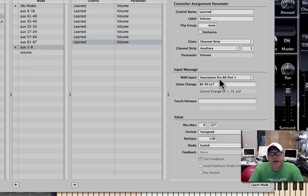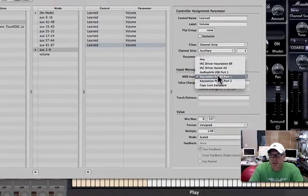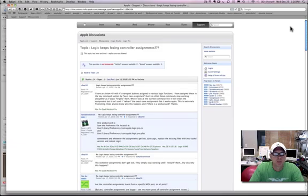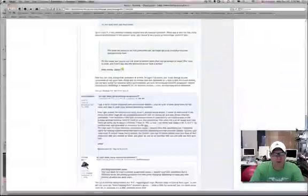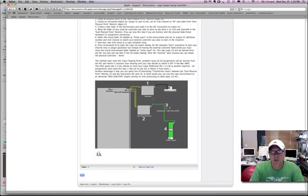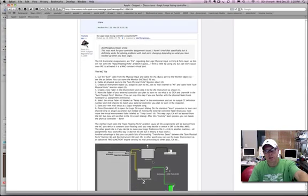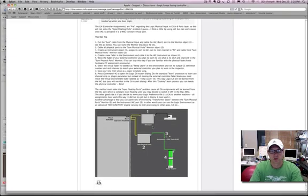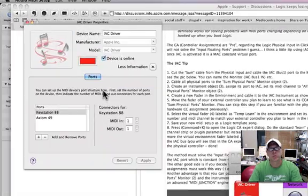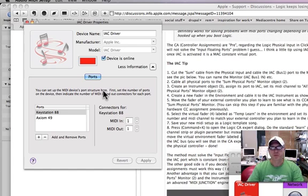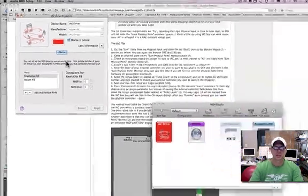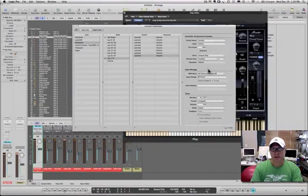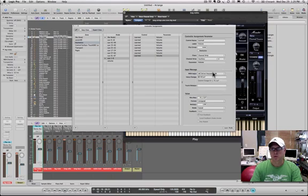It took forever to try and figure out how to do this. There's a great post over here on the Apple discussions: Logic keeps losing control assignments. Do a search for it or I'll put a link in the notes below. This guy has given you the complete solution and it involves using the IAC driver. The IAC driver is like an internal imaginary MIDI port. The great thing about it is because it's in your MIDI studio and Apple setups, Logic never forgets it. It always loads the IAC driver all the time.